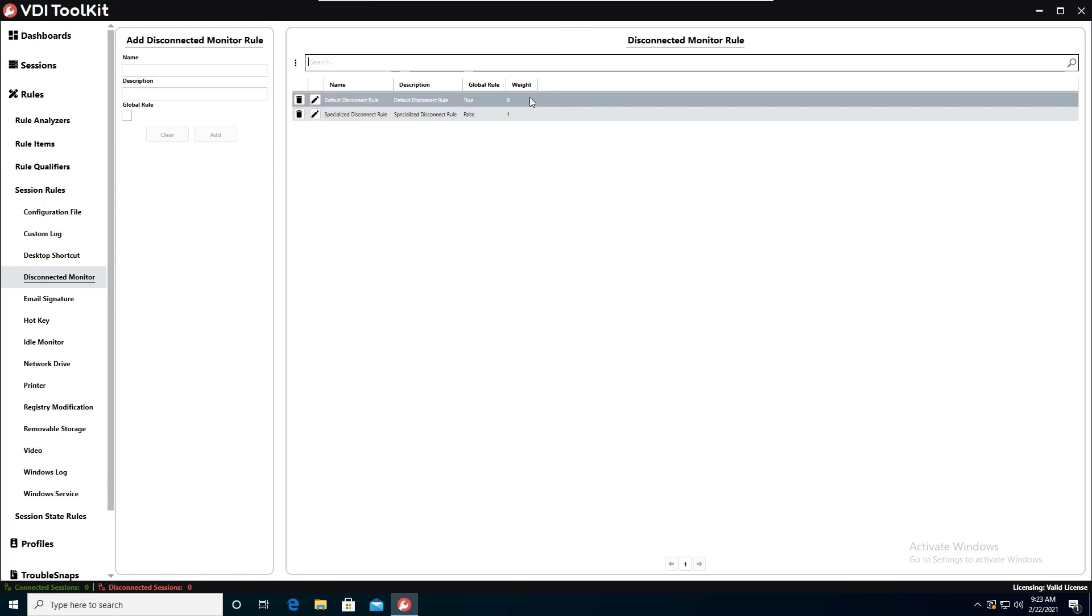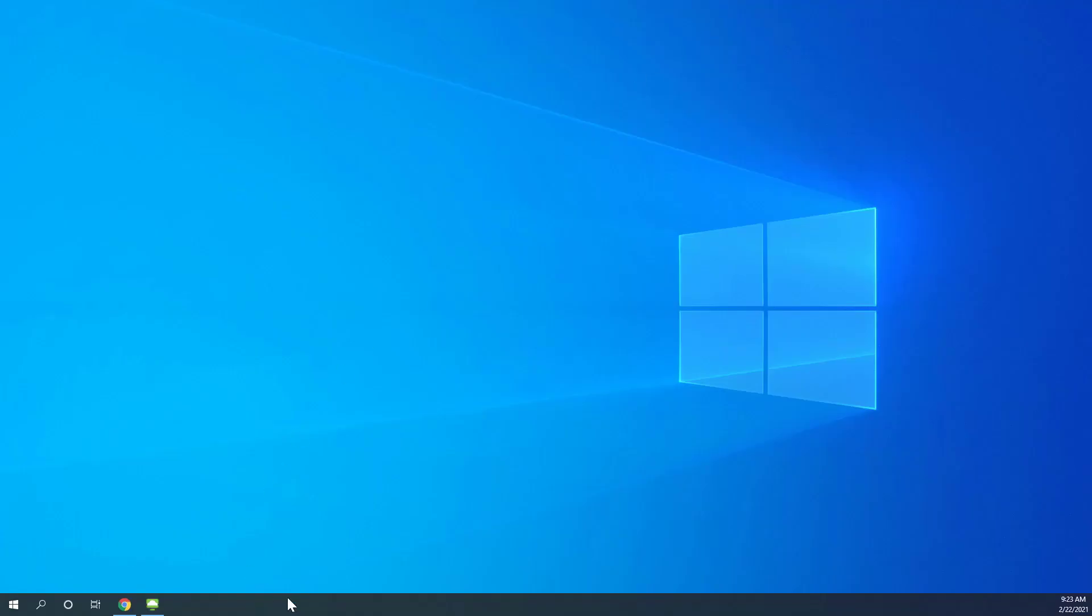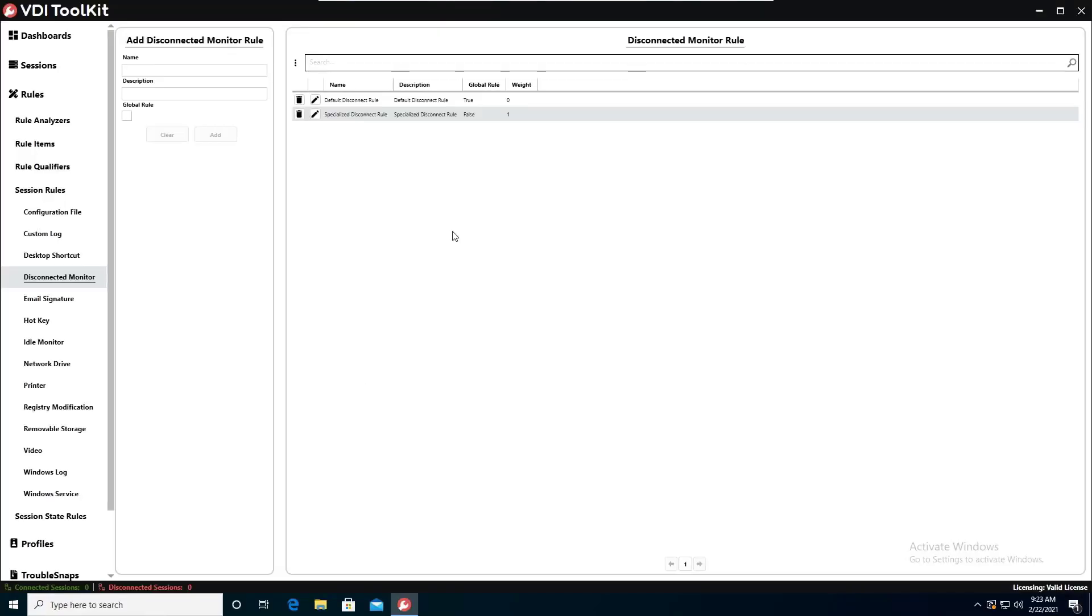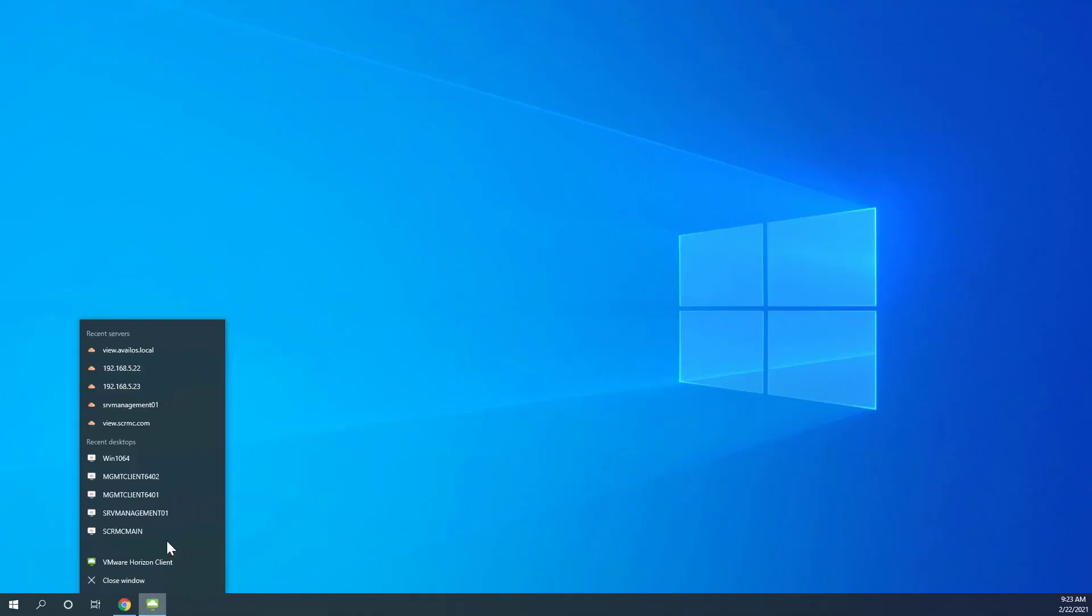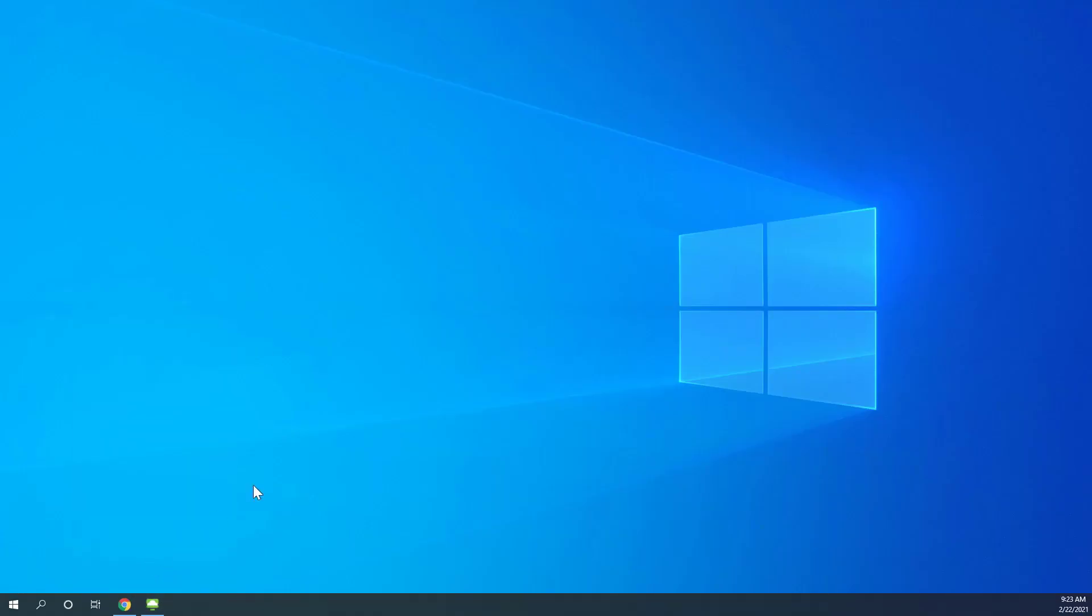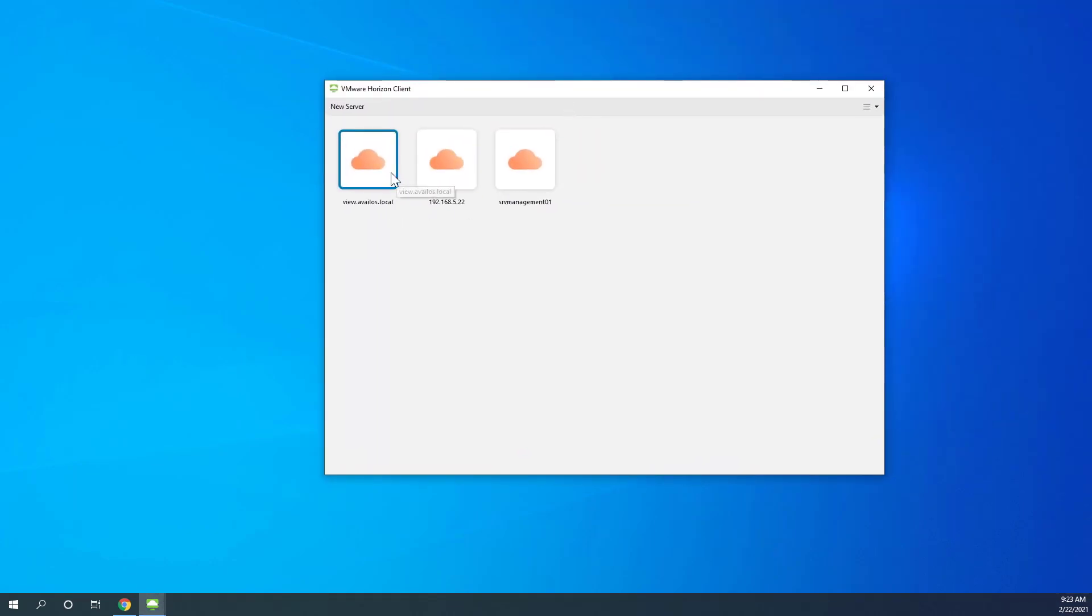Okay so now we'll want to go ahead and test that rule and we can do that by actually minimizing this and logging back into the virtual desktop session. We can go ahead and minimize this and we can actually log into another virtual desktop.